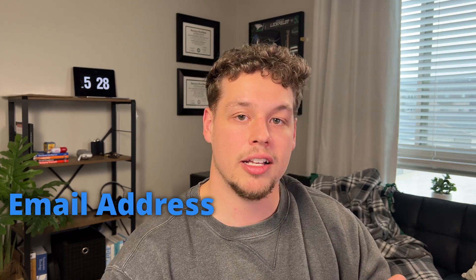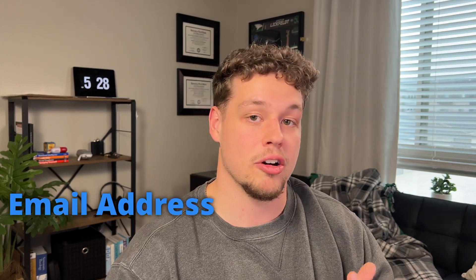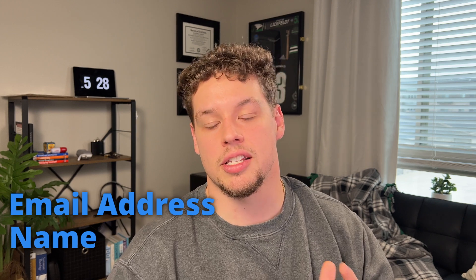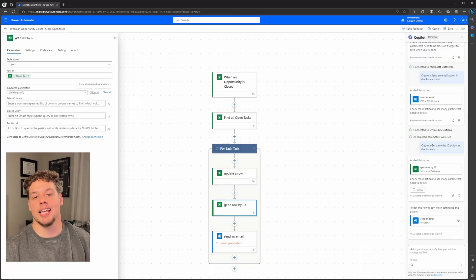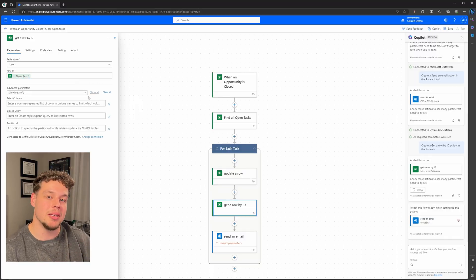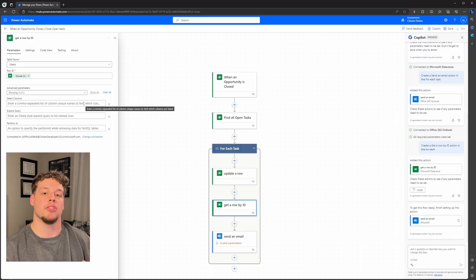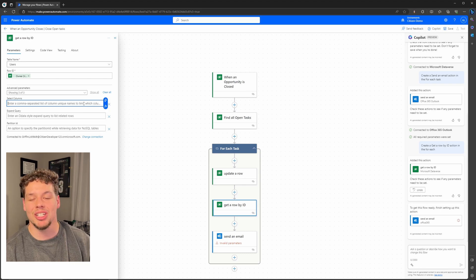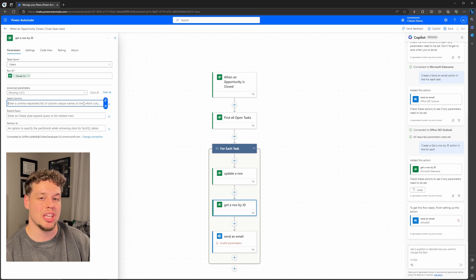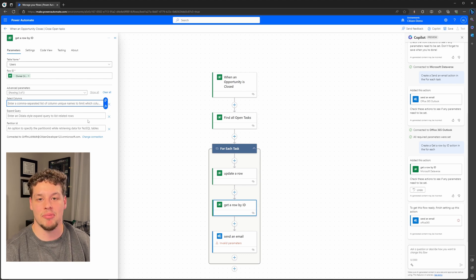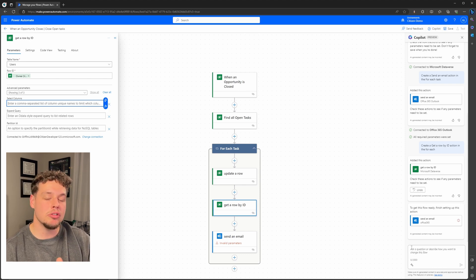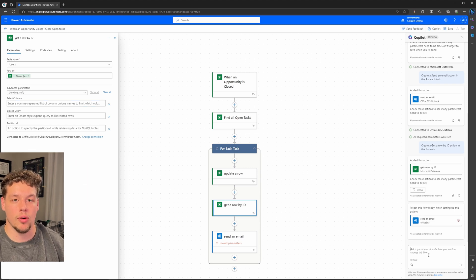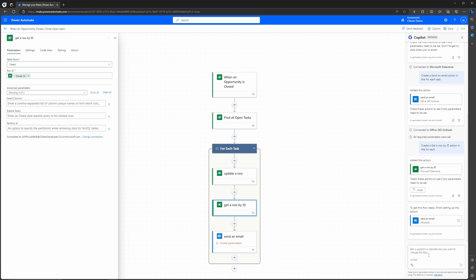If I go ahead and update the table to the users table, and then update the row ID to the owner of our original list rows action. So the only things I really need from this get a row by ID action is going to be the owner's email address and say the owner's name. Everything else is something that we don't necessarily need for our email, and you can actually tell Power Automate to not include that information. This is going to make your flow so much faster because it doesn't have to query as much data.